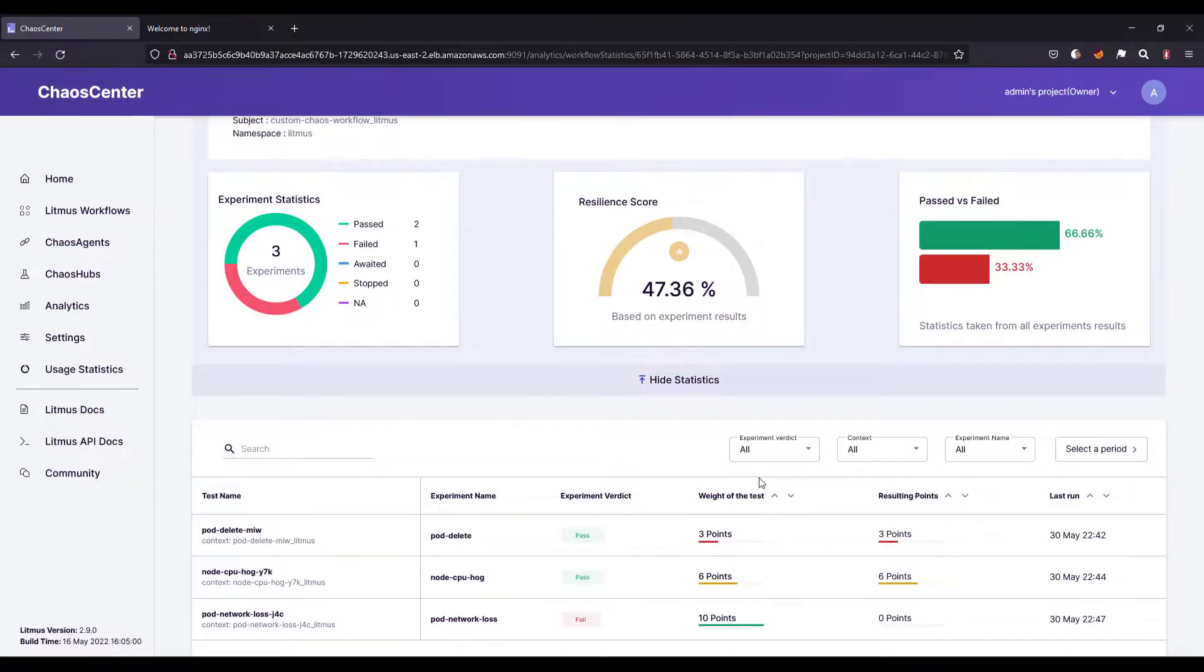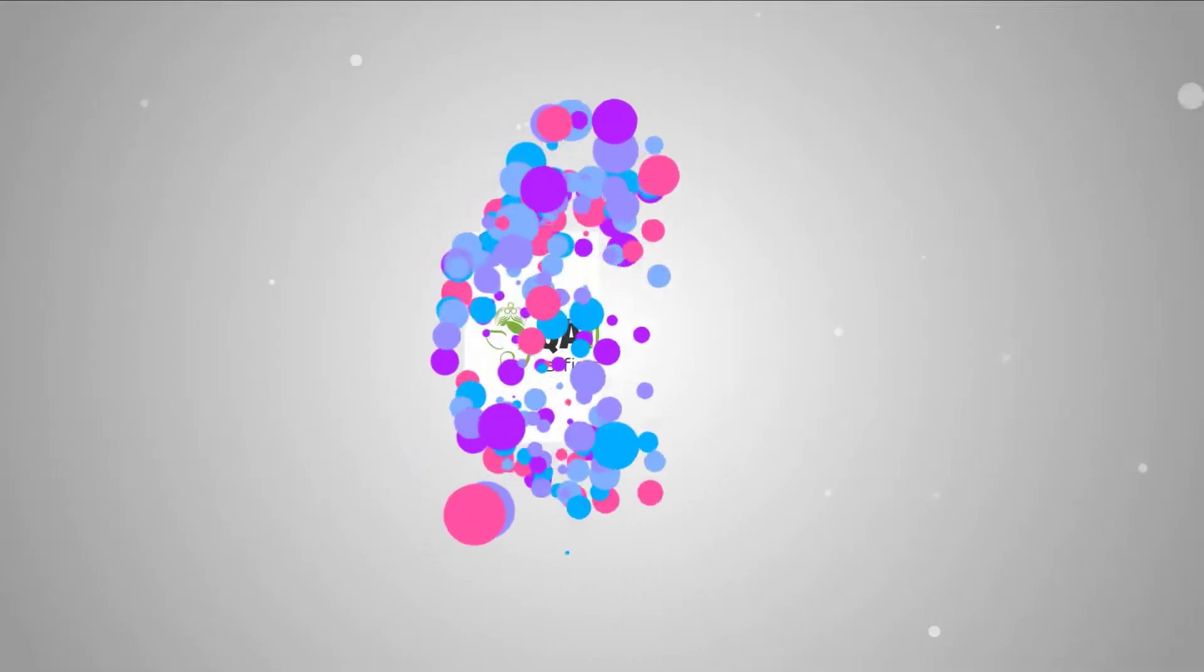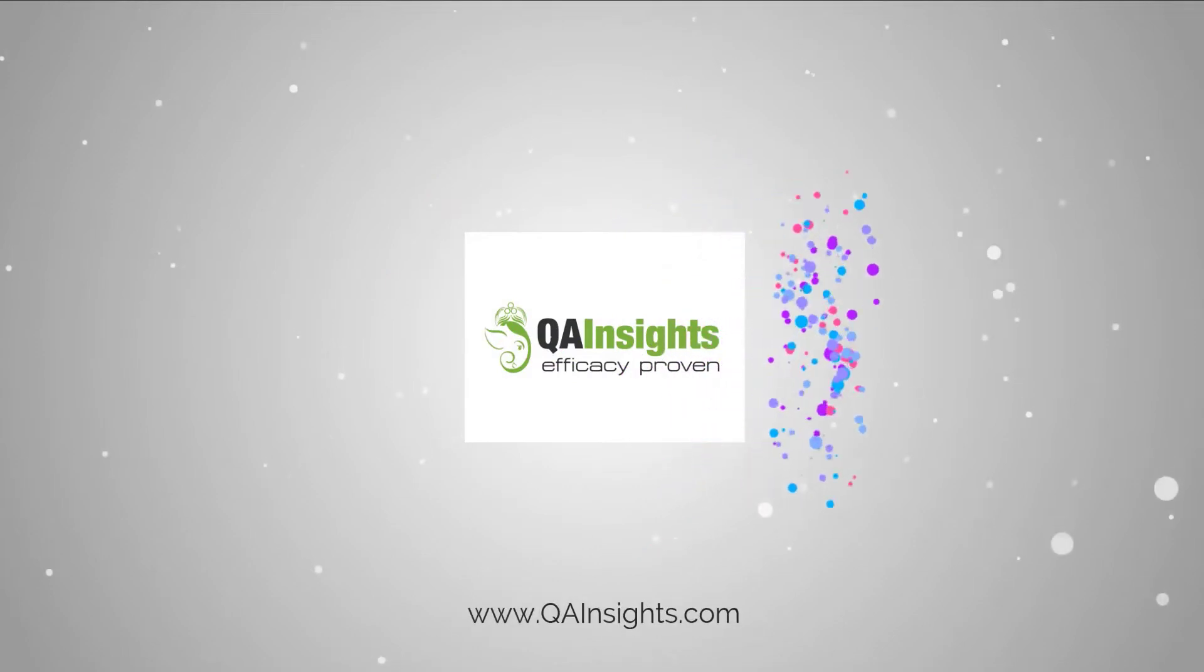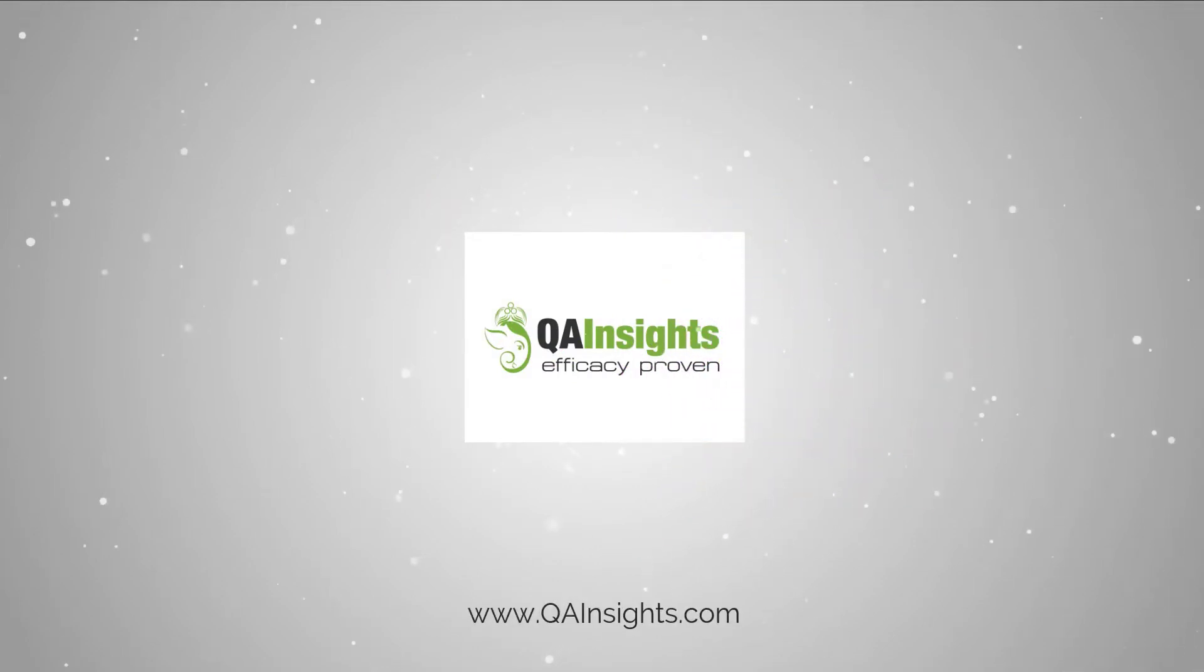That's it from my side. If you have any questions, please let me know in the comments and thank you for watching. Have a good day. If you like my tutorials, please subscribe to QA Insights channel.